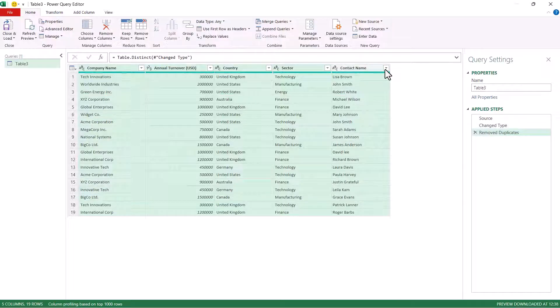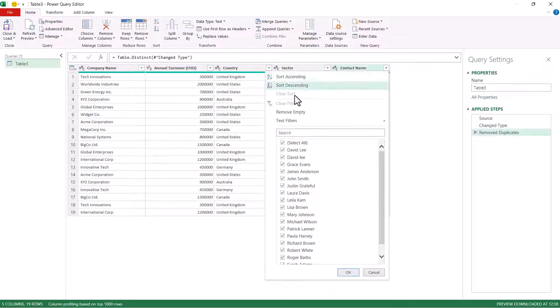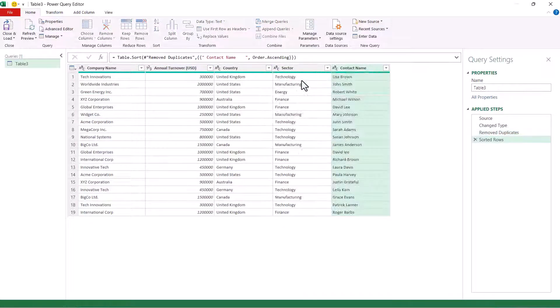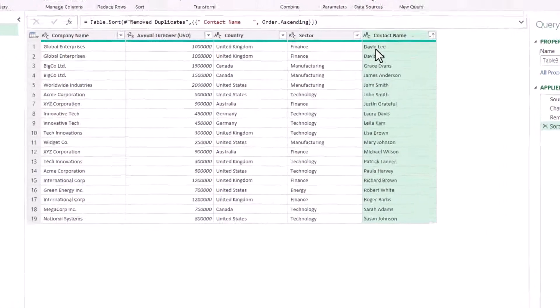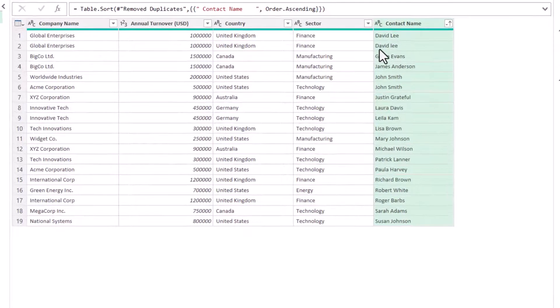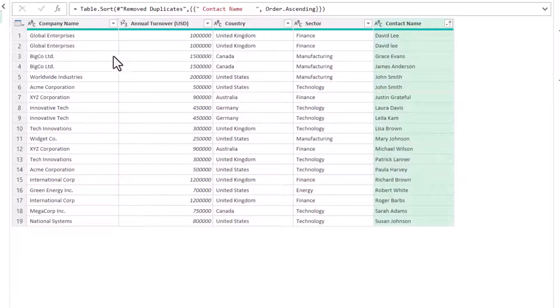Now an interesting thing happens here. If I sort these names in ascending order you'll see that I have two David Lees. The reason I'm getting two David Lees for otherwise identical records is that I have a difference in case here with a lowercase L there.